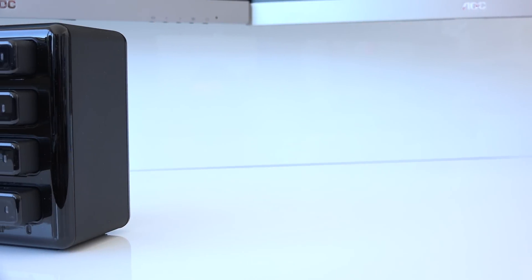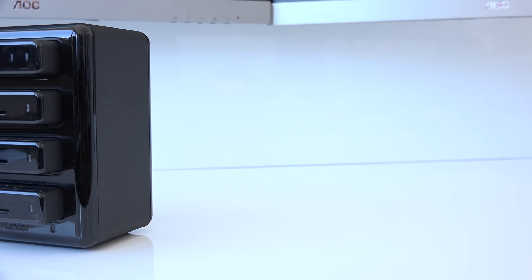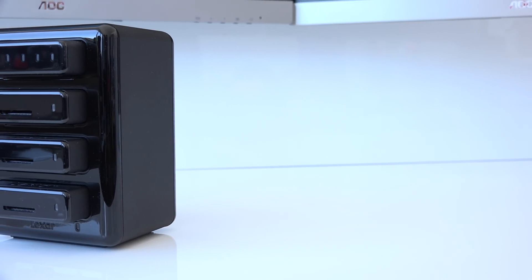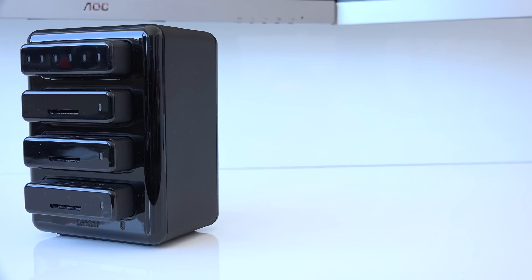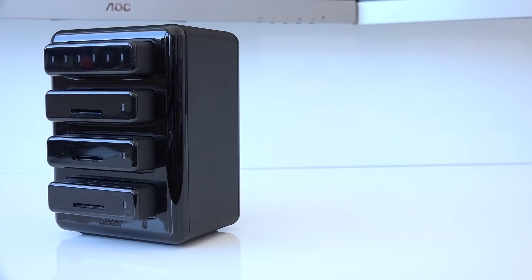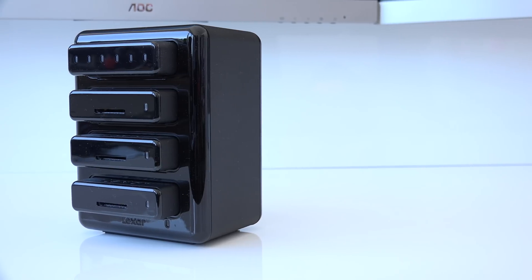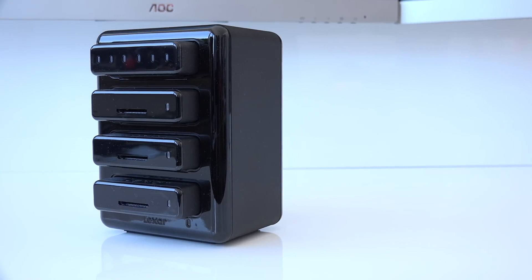Hi guys, how are you doing? This is Sebastian from TechCentury and welcome to my full review of the Lexar HR2 Professional Workflow System.